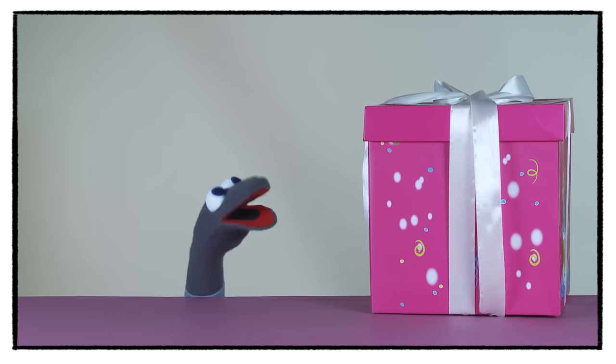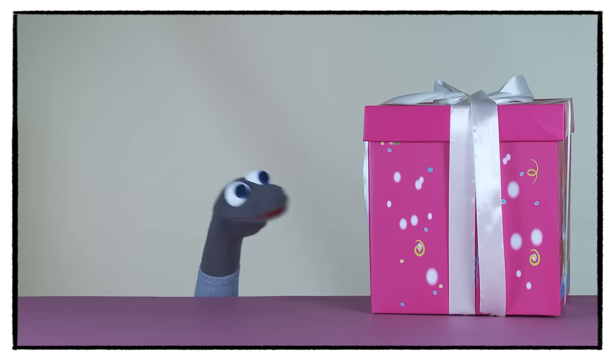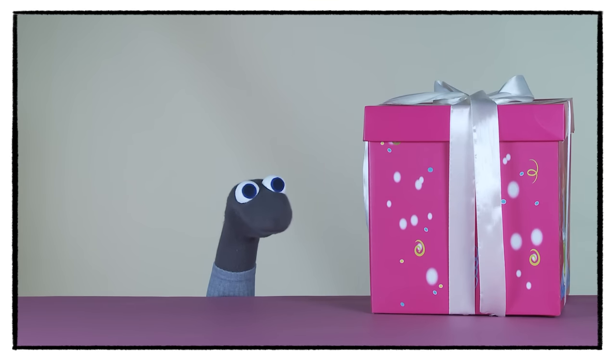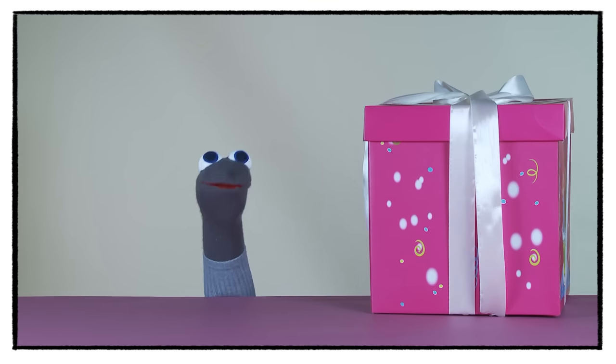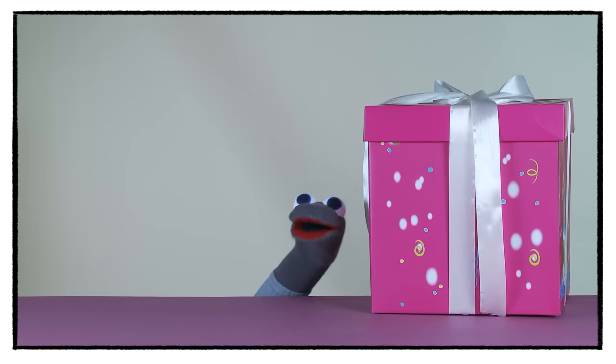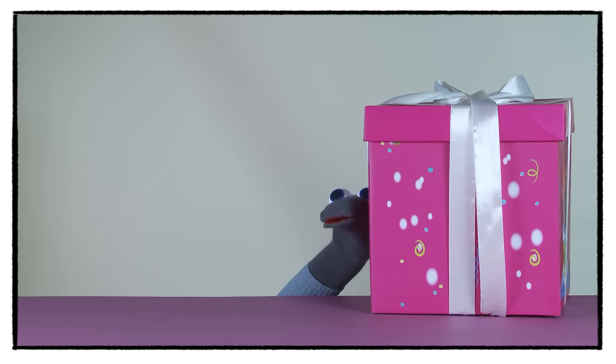Did you see who left this box here? No, you didn't. What is it? I wonder.